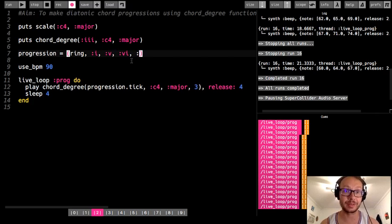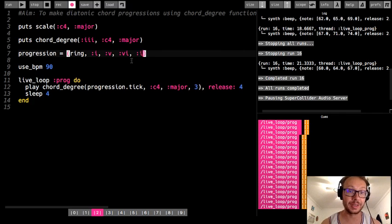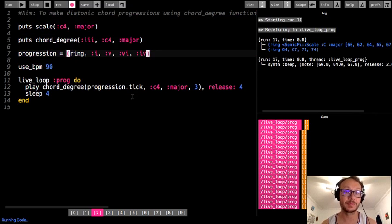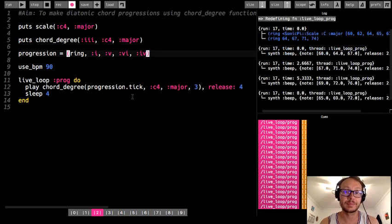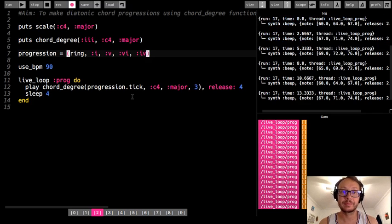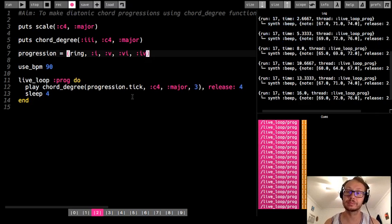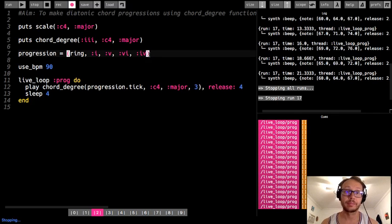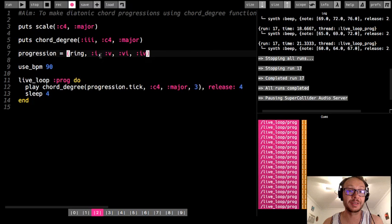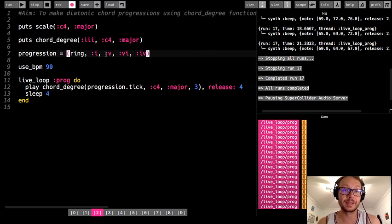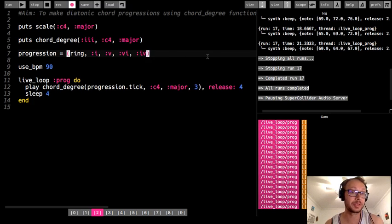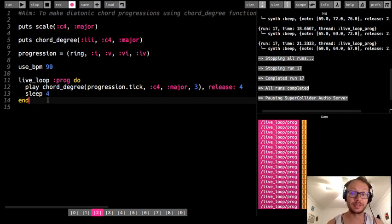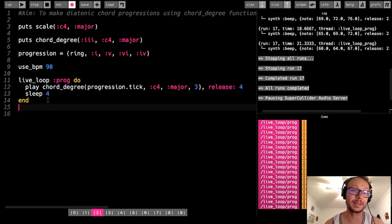Another very popular progression found in hundreds of pop songs is one-five-six-four. You can experiment with any combination of Roman numeral numbers from one to seven. You could try a three-chord or longer progression with six, seven, or eight chords. You can also change the sleep values so certain chords last longer than others.